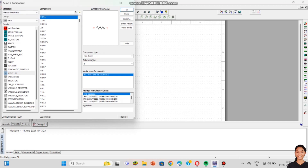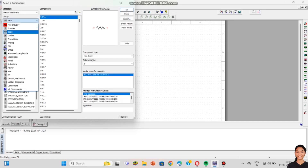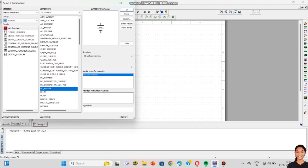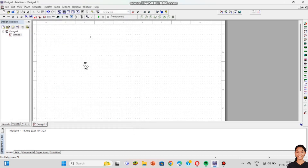Now I want a DC source of 30 volts, so I am searching for Sources using the same arrow where we selected Basics. Click on that arrow, you can see Sources — click on Sources, then select DC Source. This is the DC source required for the PN junction diode.